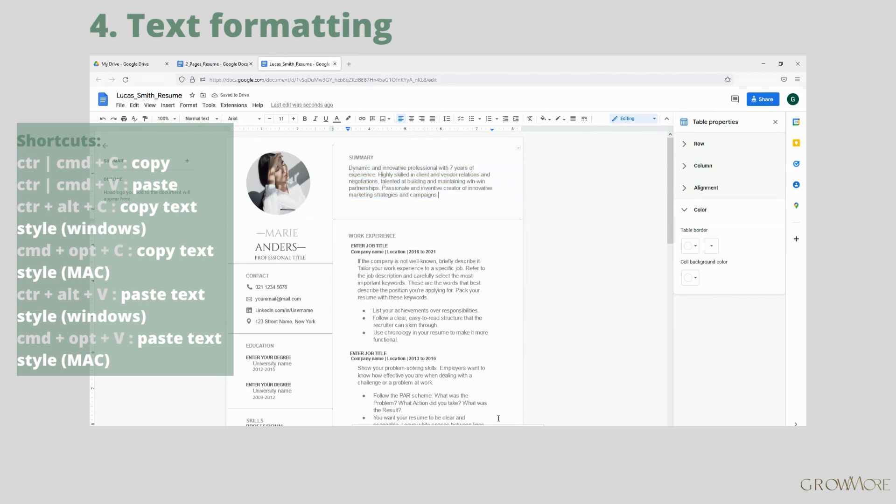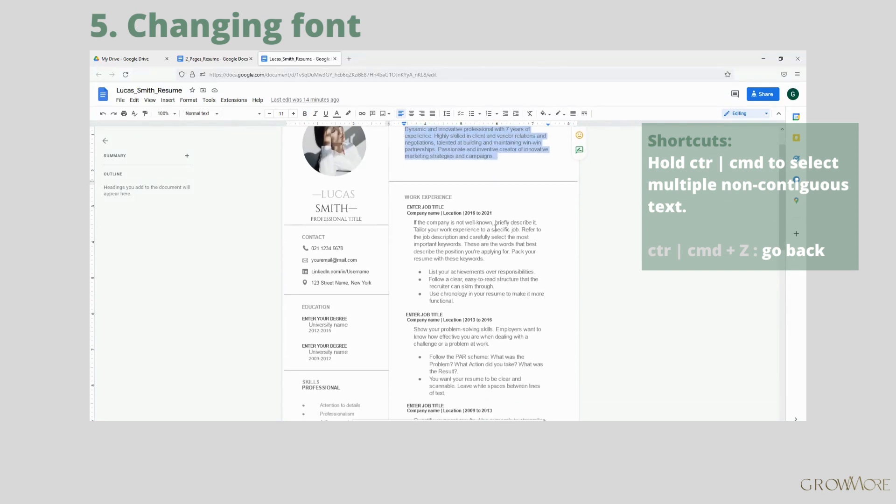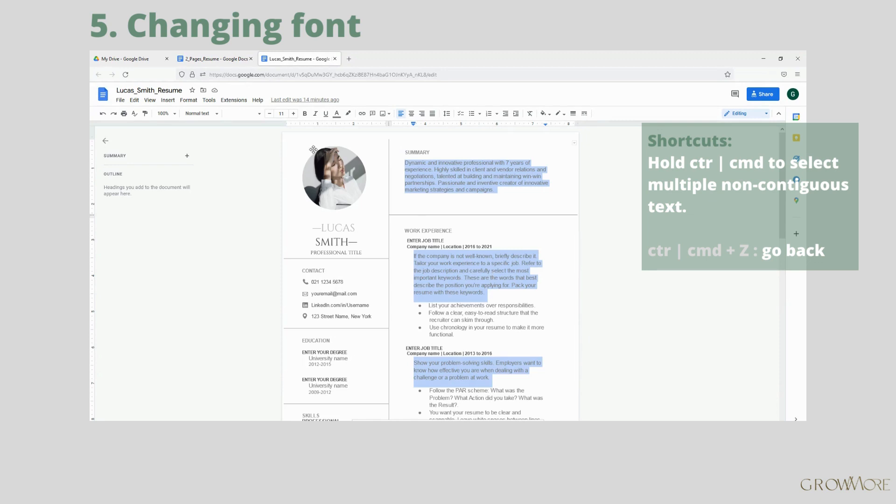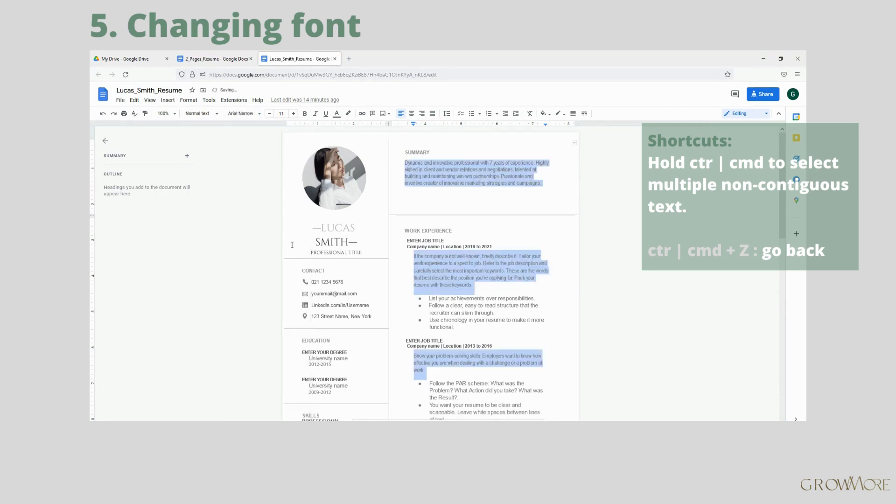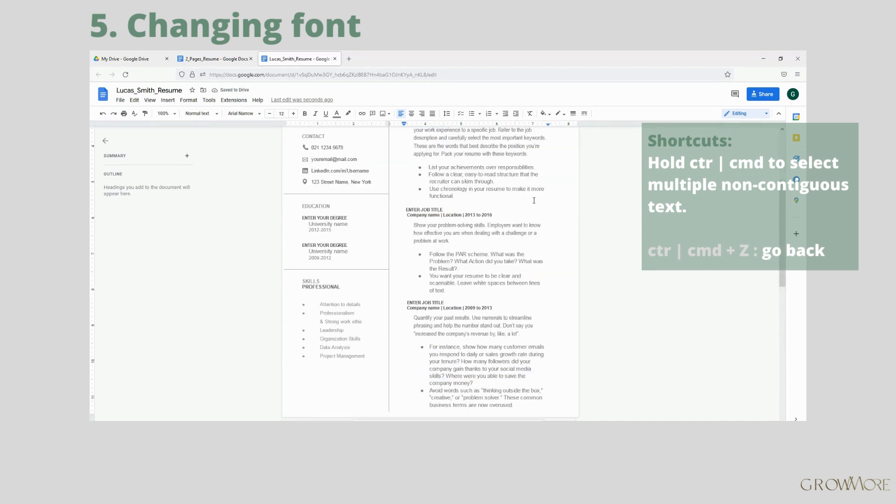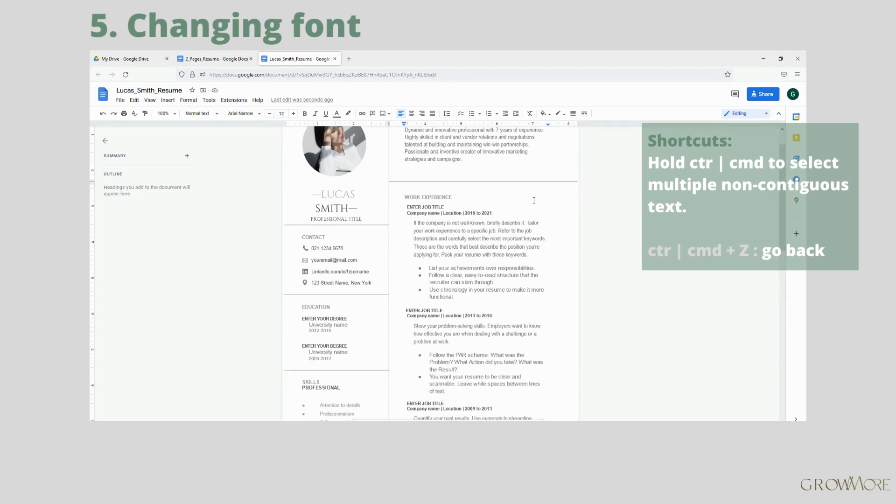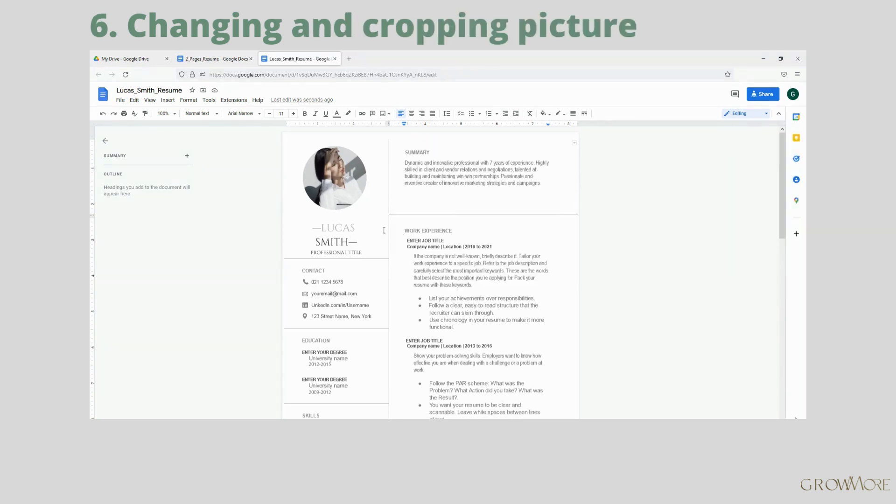You may want to change the font in your resume. To do so, select text you want to change. Hold Ctrl or Command to select multiple non-contiguous text, then click here and select the font you want to apply to your text. Click plus to increase font size. Control or Command Z if you want to go back.